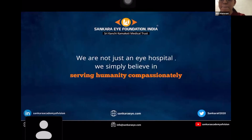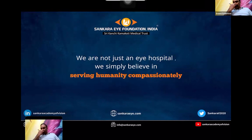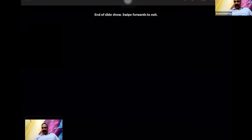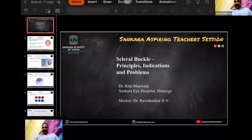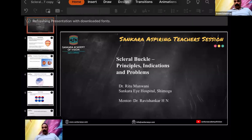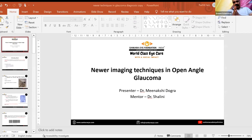Dr. Ritu, can you explain how, when you're doing a scleral buckling, how do you really make sure the retina gets attached? You cause indentation of the sclera — so how do you make the retina attached just by buckling? If subretinal fluid is present, that has to be drained. So how do you drain it?